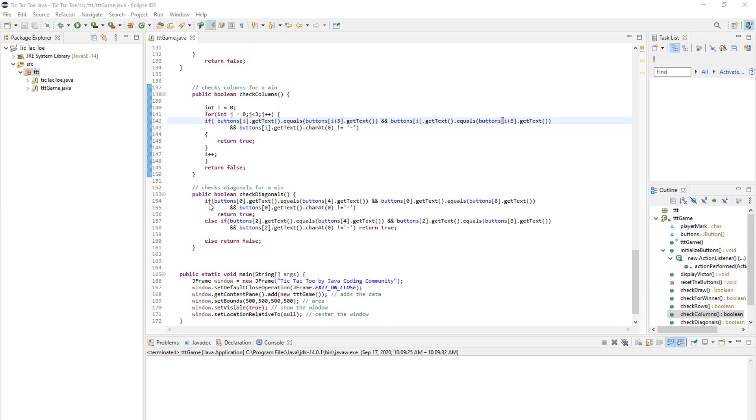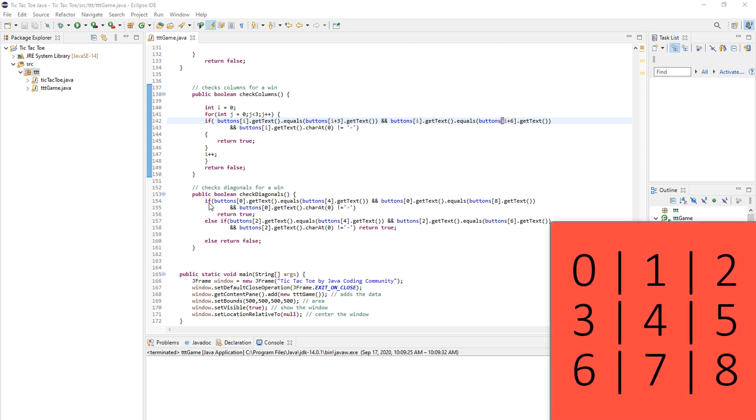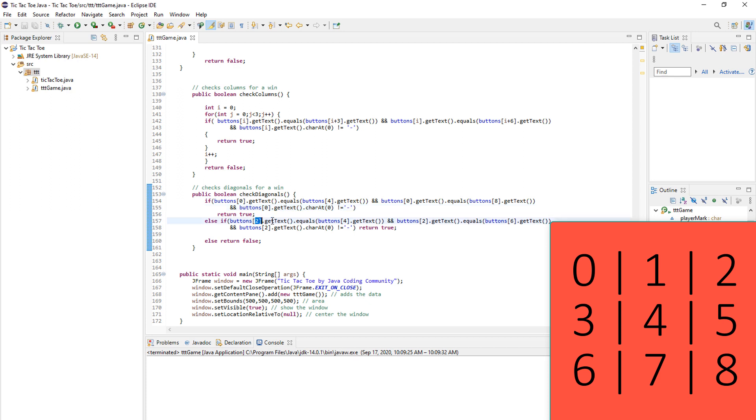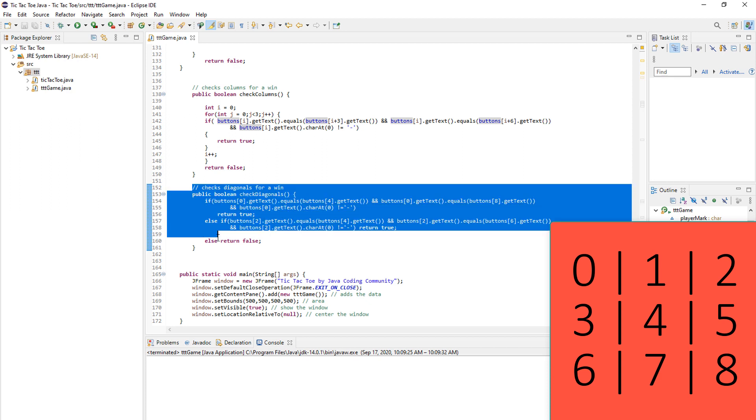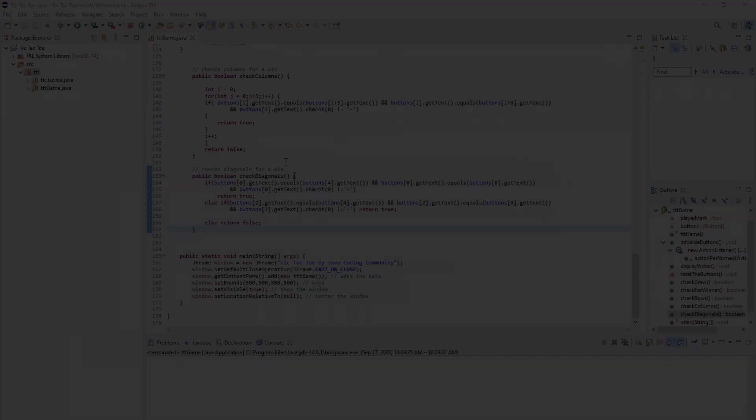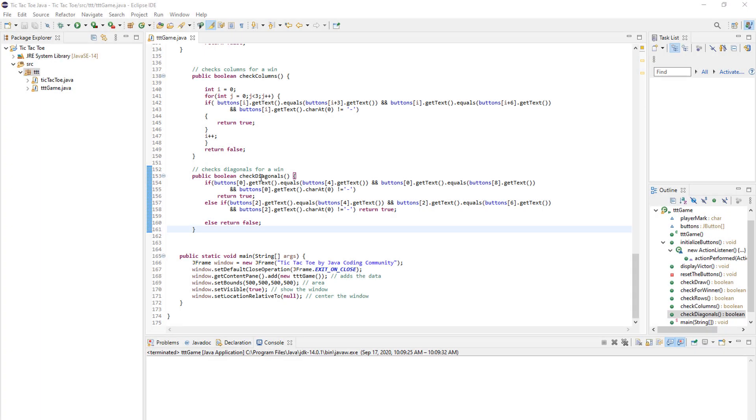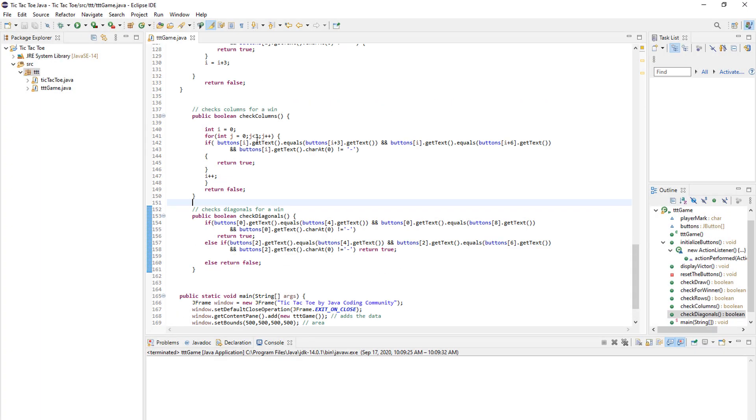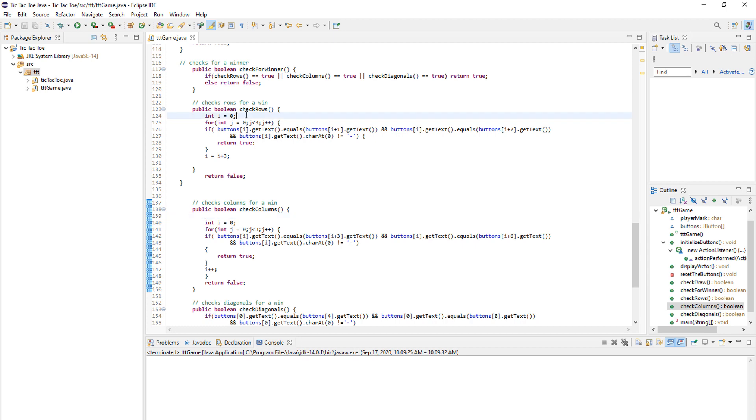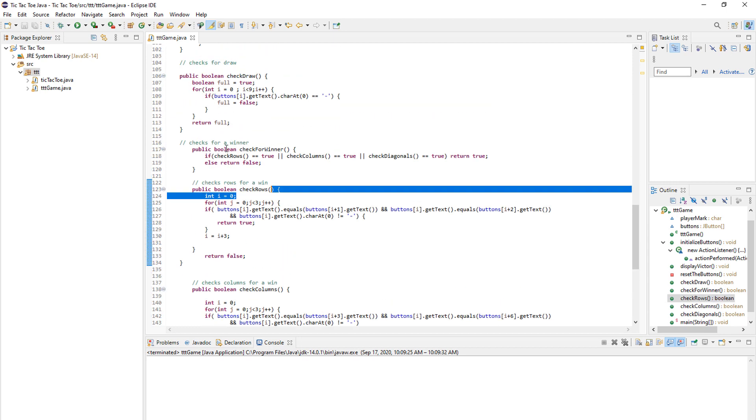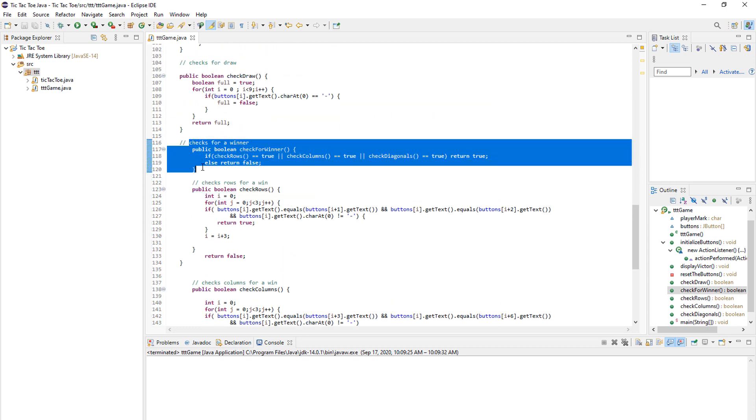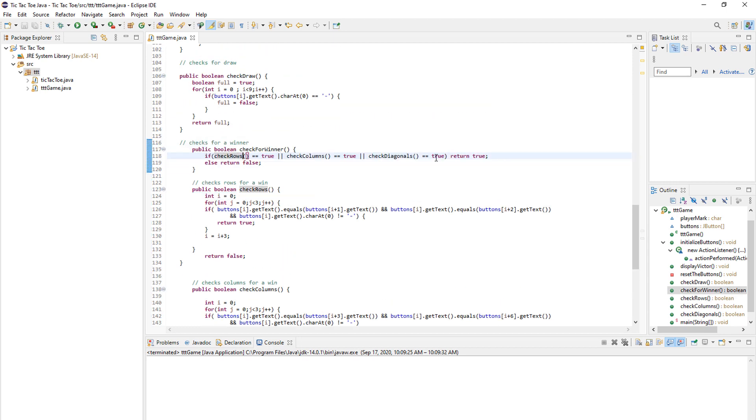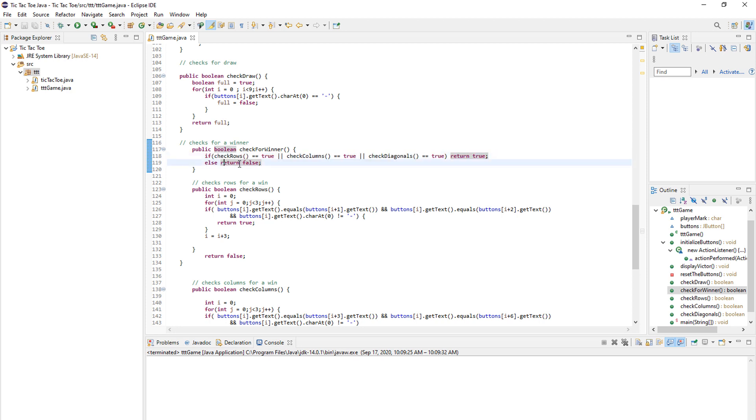And check diagonals is hard coded, which means we always check the same diagonals, because there are only two. So we need to check button zero with button four and button eight. And it all must be different than a dash. And then in the other one, we check the other diagonal, which is two, four and six as you can see on the screen. So this is, it sounds hard to check diagonals, but it's really simple. So after we check diagonals, we check columns and we check rows, we get back to our check for winner method. In here we return true if any of these conditions is true and we return false if none of these conditions happen.